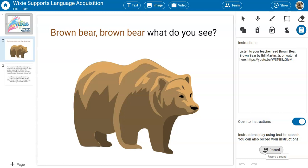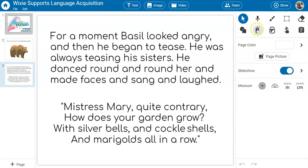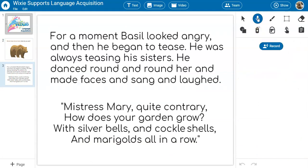Students can also practice speaking in a private and non-threatening way using the record option. One sound can be added to each page, and there are grade level assessments and templates like this one in Wixie's fluency folder you can assign to students to assess their oral fluency throughout the year.